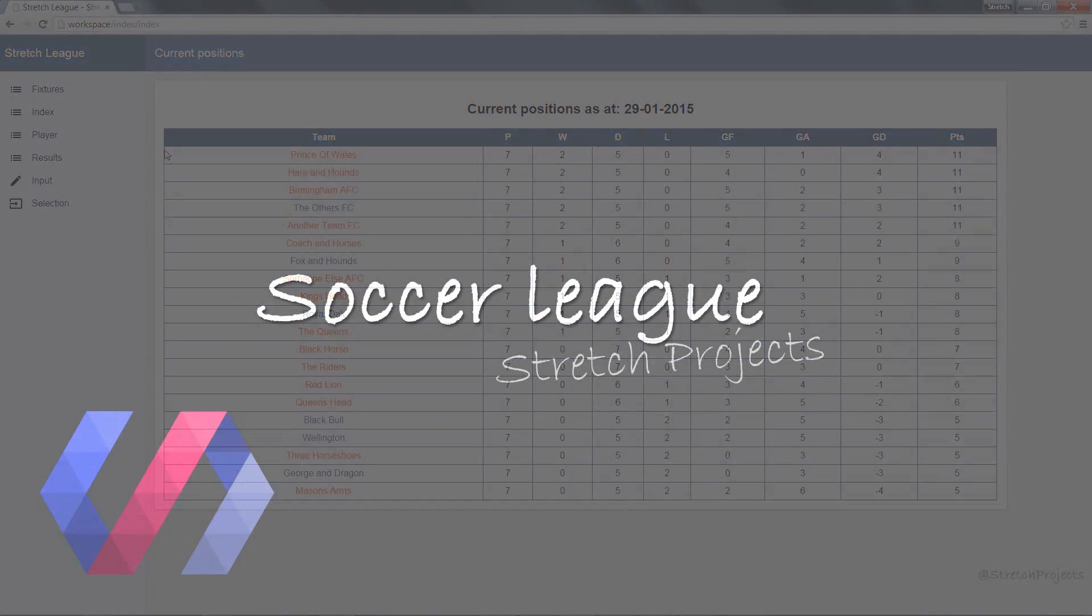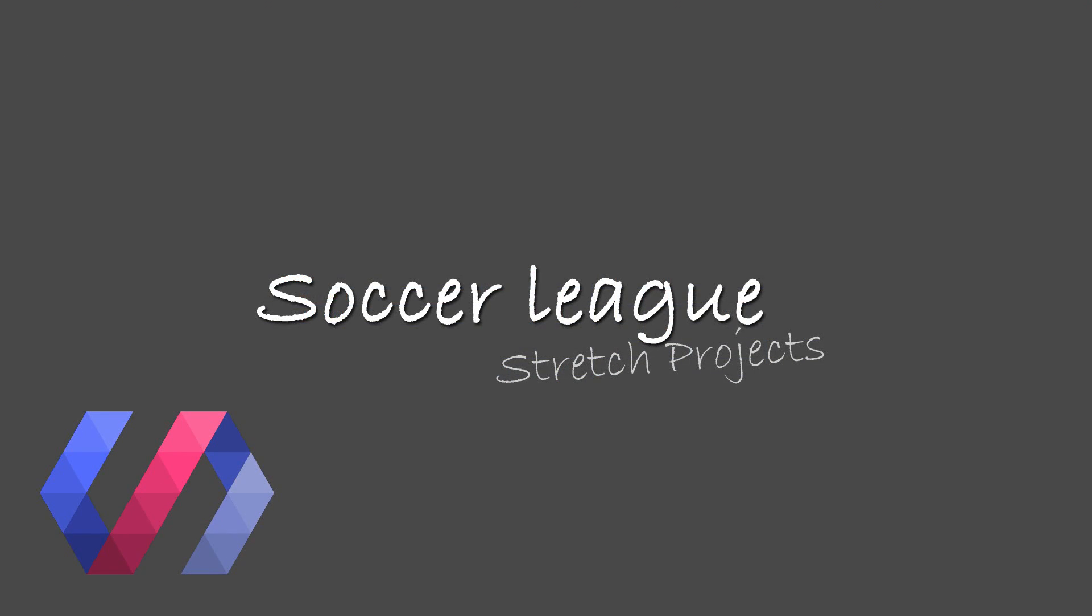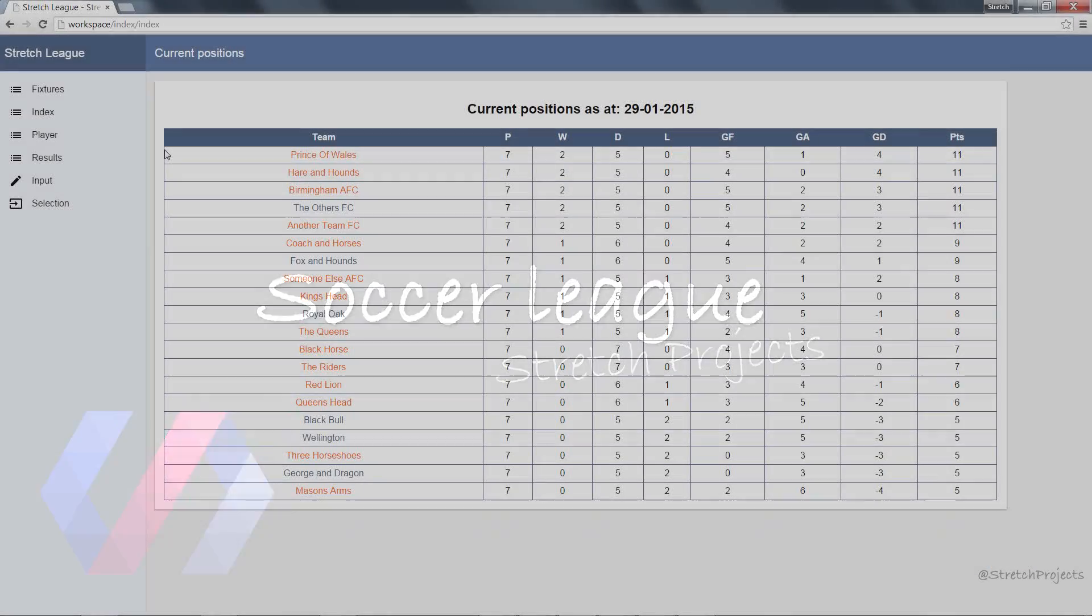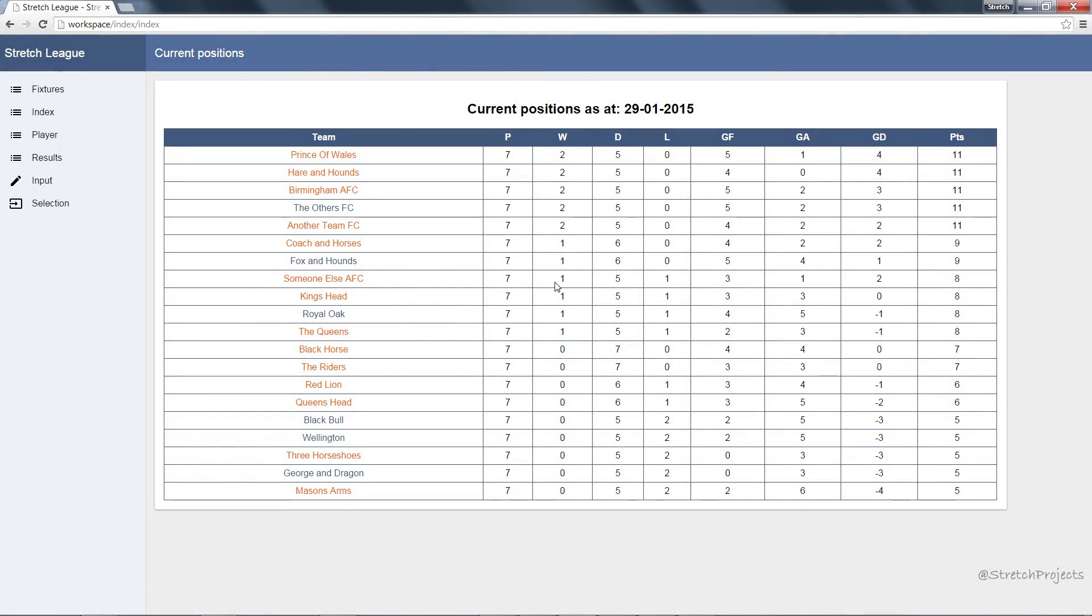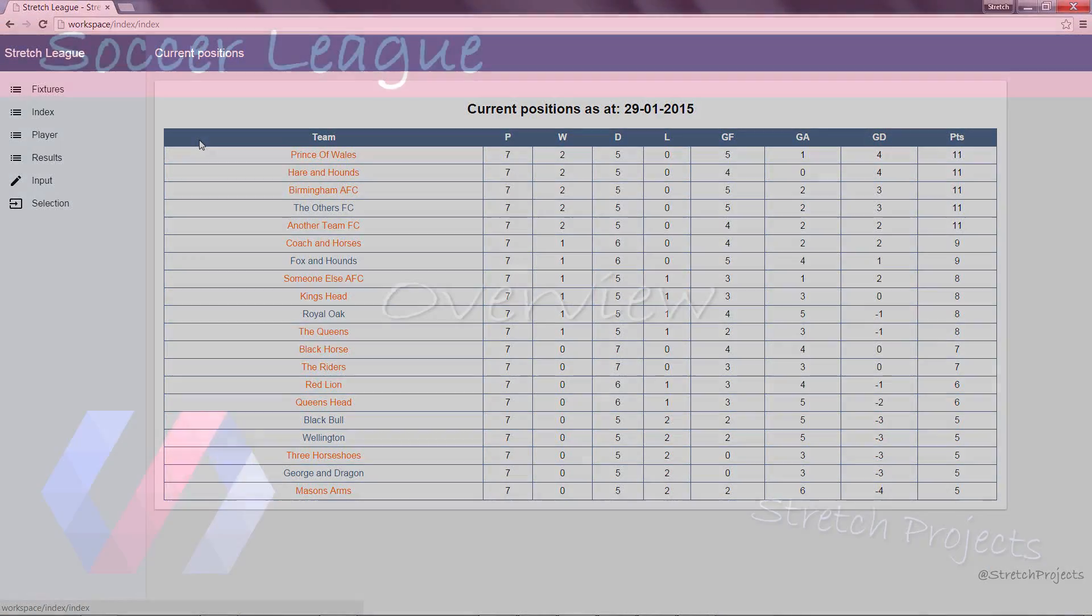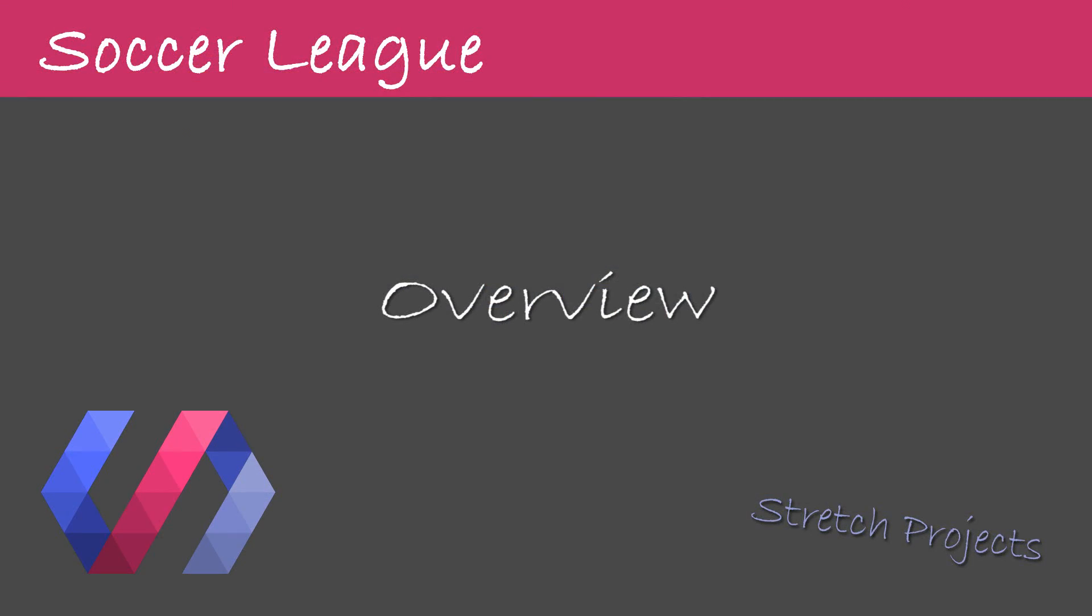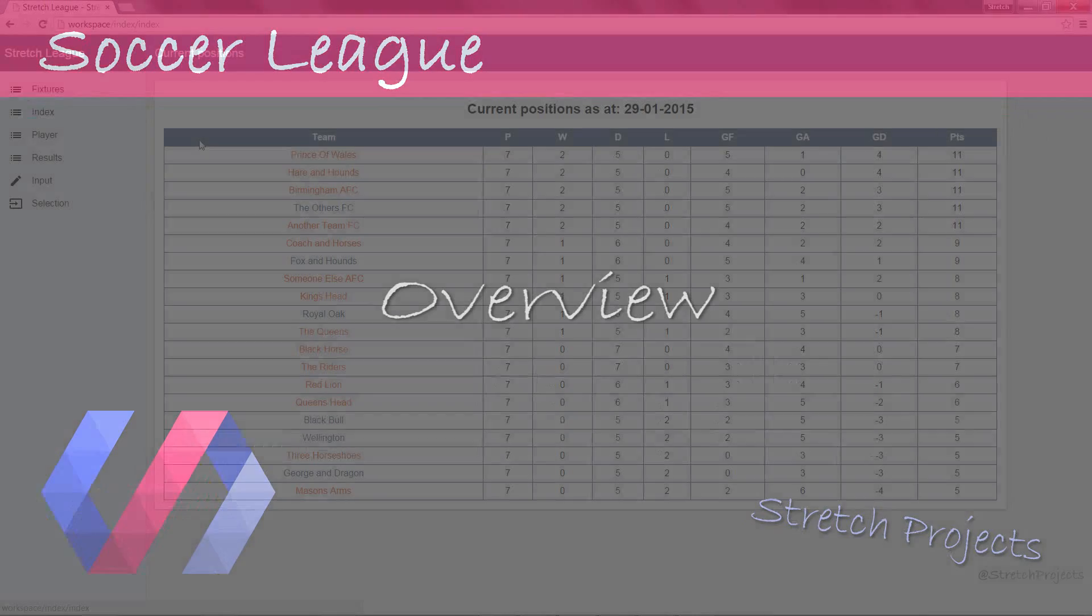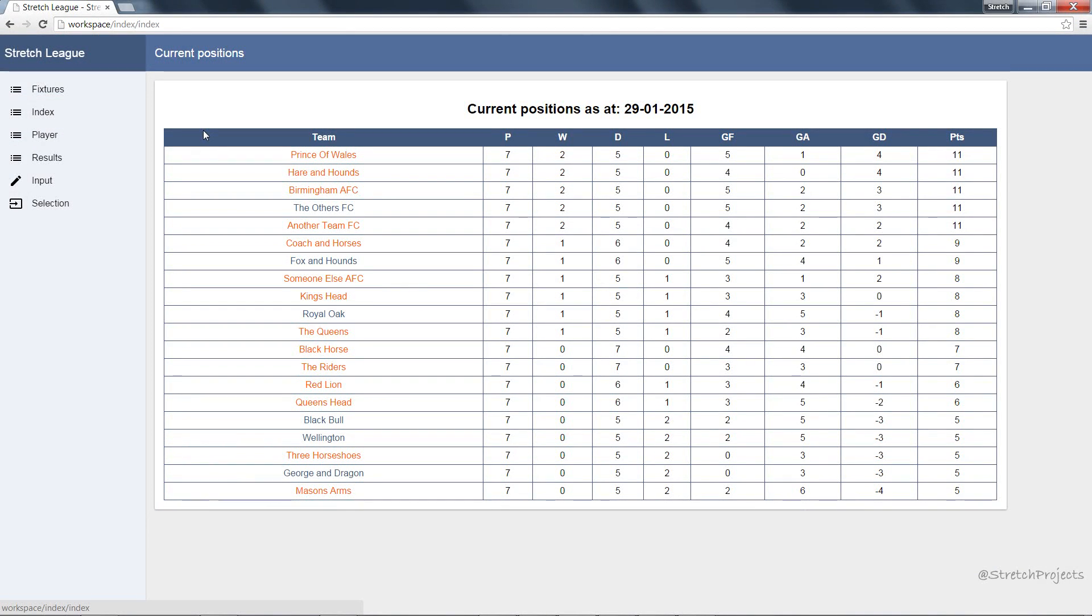Over the course of this series we're going to be creating a website very similar to this one. It's based off the English Premier League and it will allow us to record and track football games throughout an entire season.